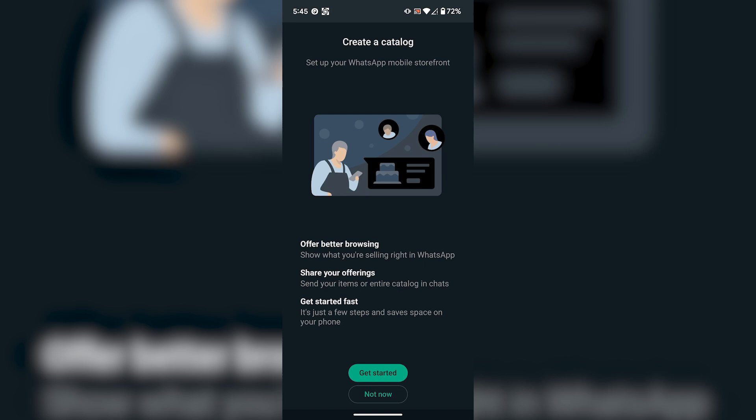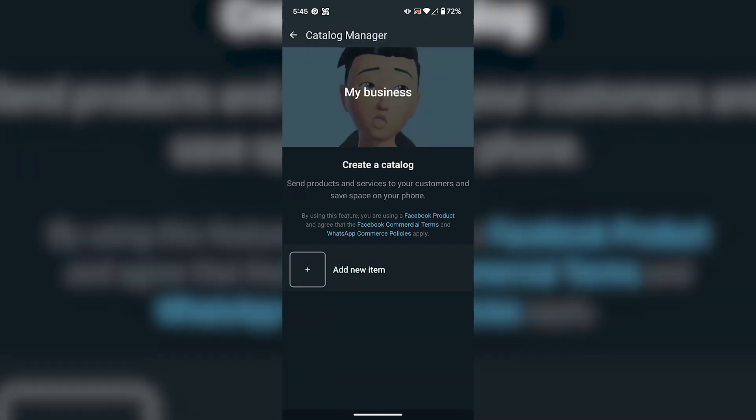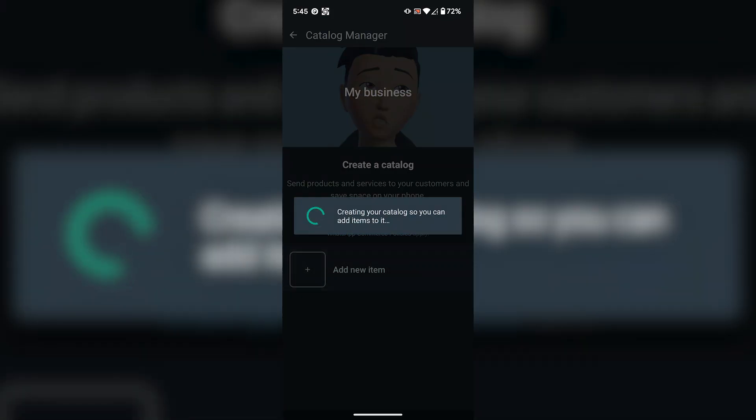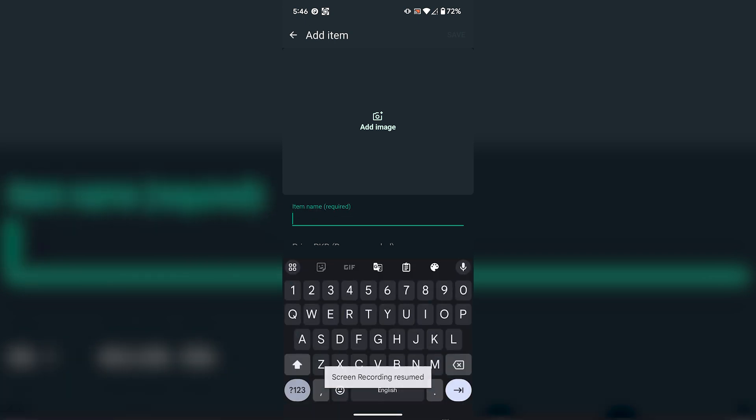In this page, it will ask you to create a catalog for your business. Click on Get Started and select Add New Item.